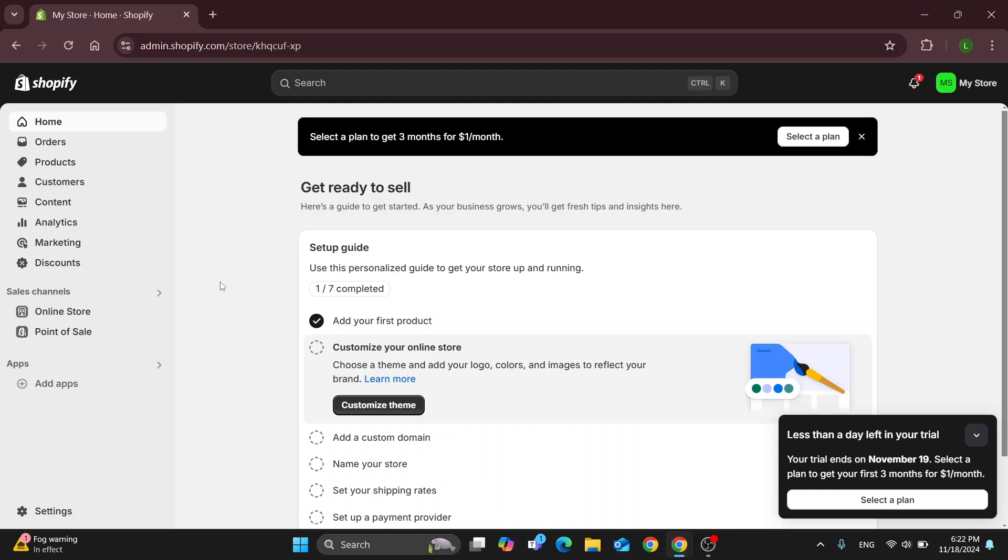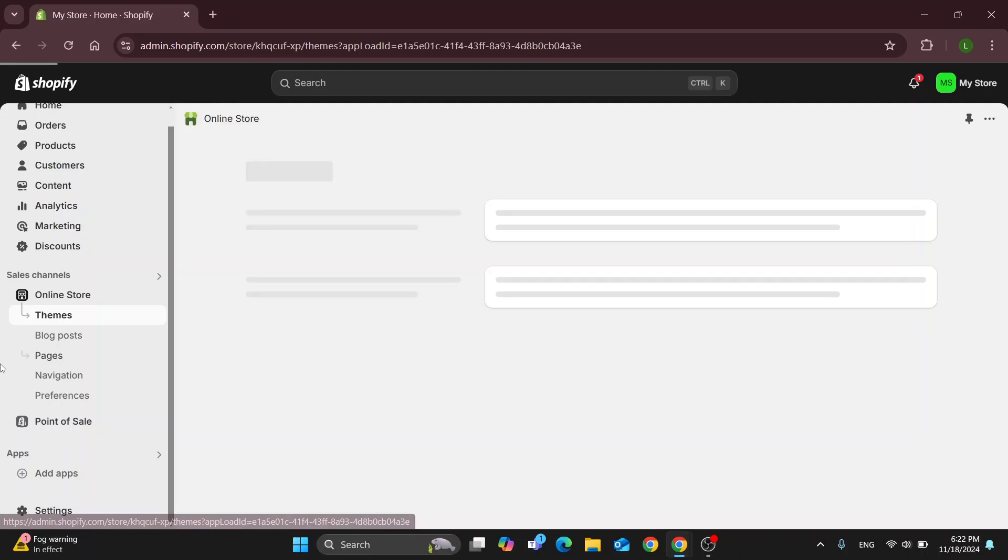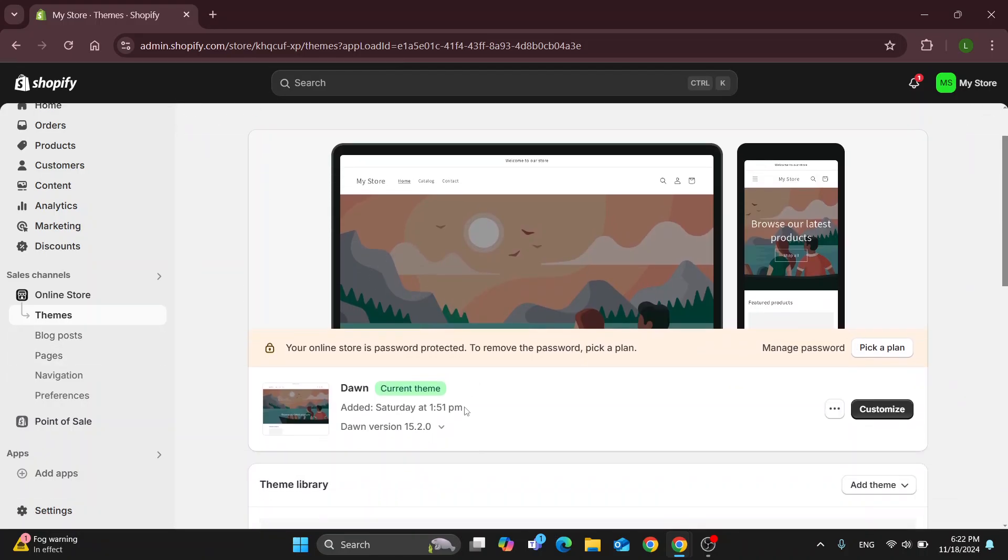What I'm going to do first is open up the online store section right here under sales channels. That's automatically going to open up your themes section where we can take a look at the theme we are using for our store and we can get started with customizing it.